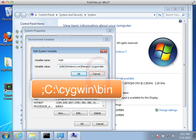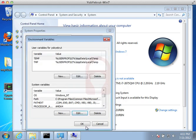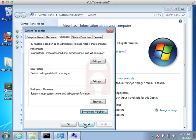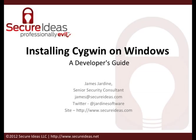That completes the installation of Cygwin. Thank you for attending this Secure Ideas tutorial.